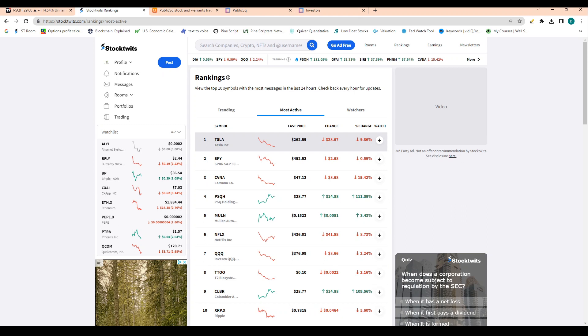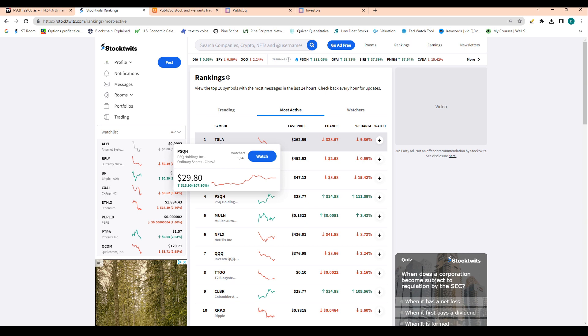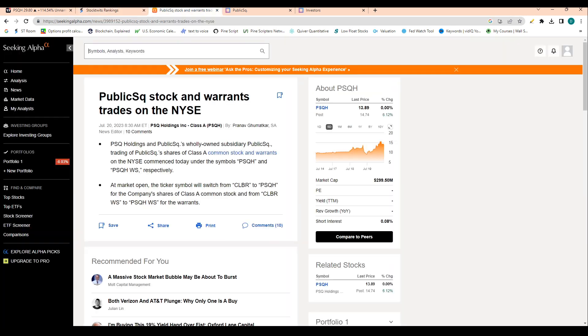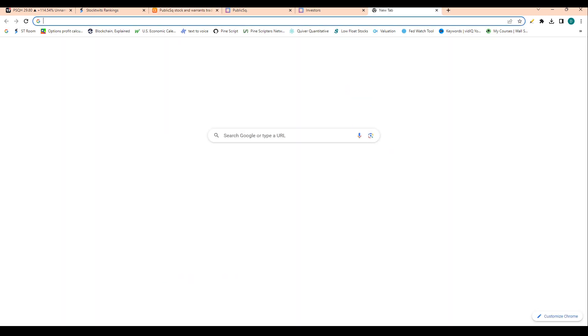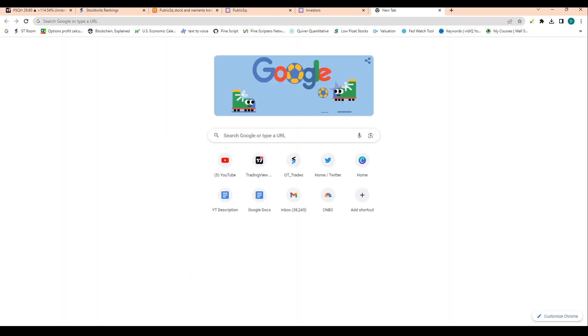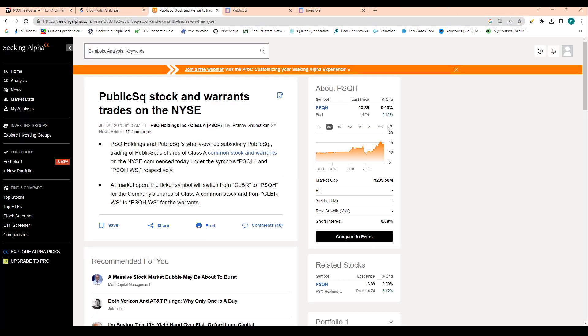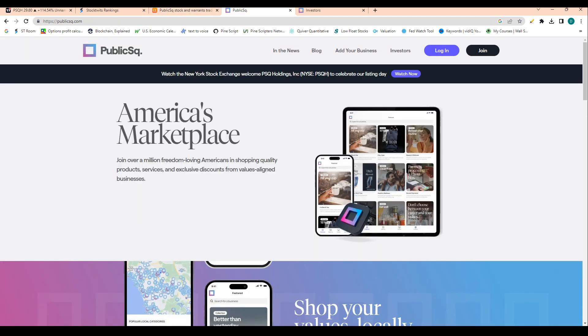They're definitely implying that the retail community is behind this stock. So awesome to see there, definitely a good tailwind, I should say, for the stock.